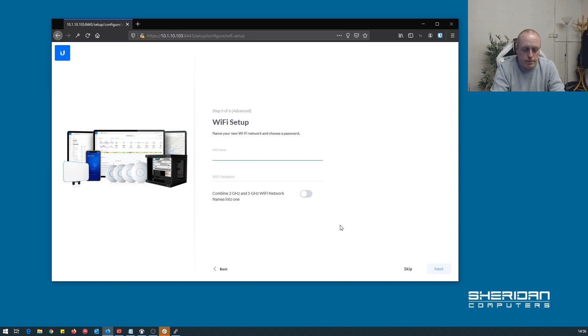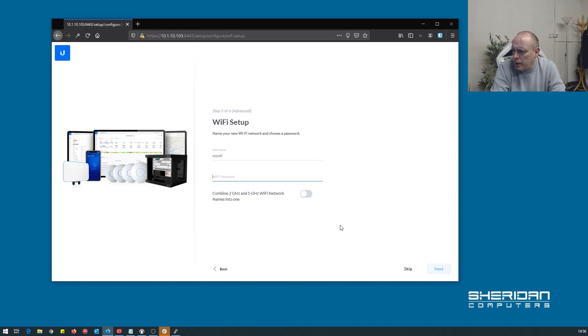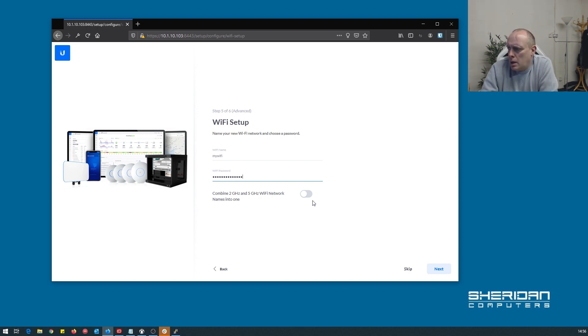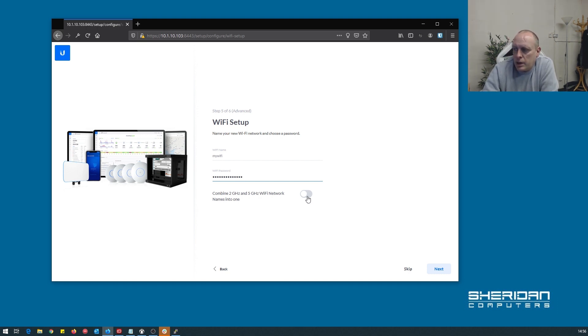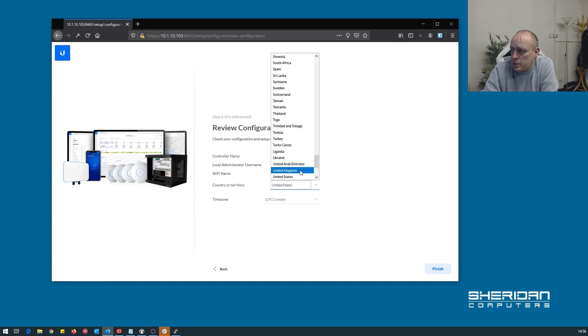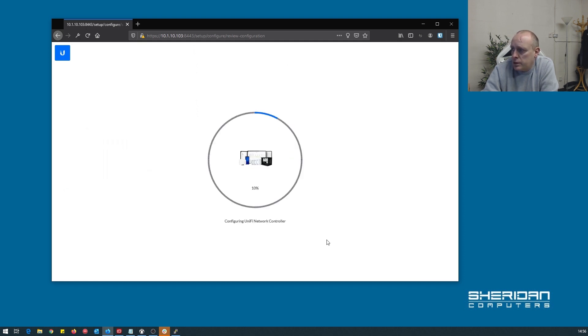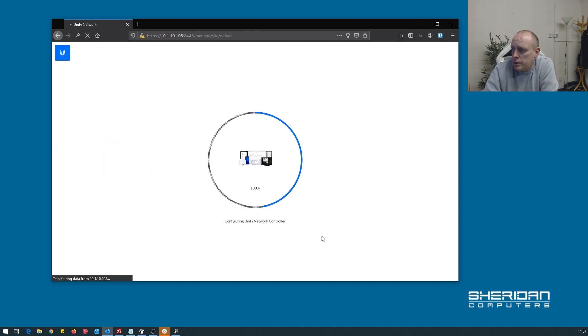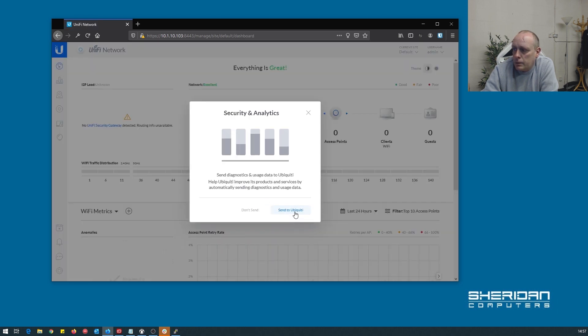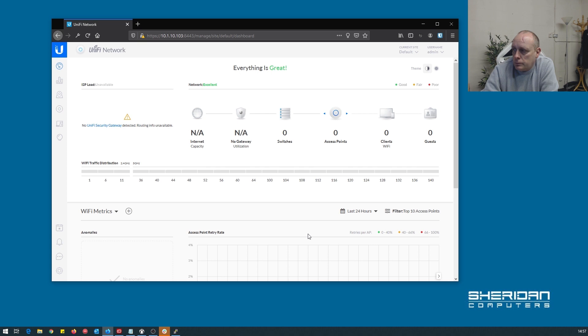WiFi setup name. My WiFi password. Combine two gigahertz and five gigahertz names into one, let's go ahead and do that. We can skip all this if necessary but if you set any controller up you're going to want to do this anyway. So set your time zone. Finish. And there you have your UniFi controller set up.